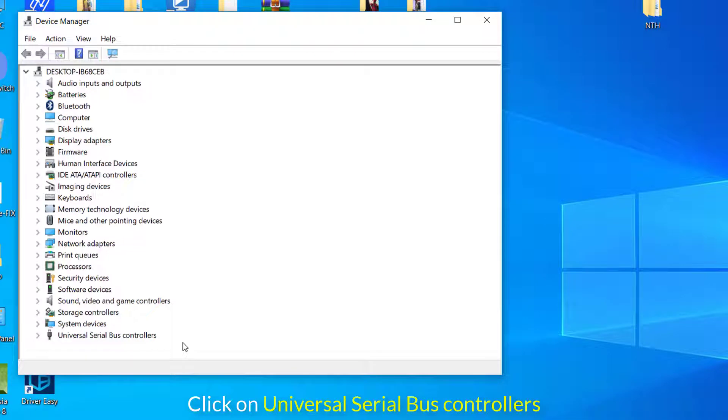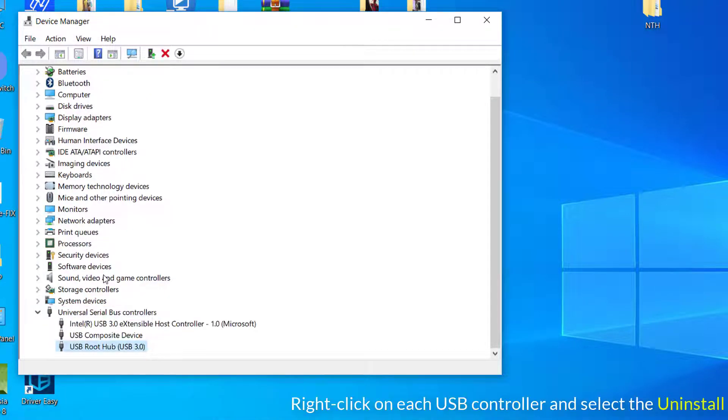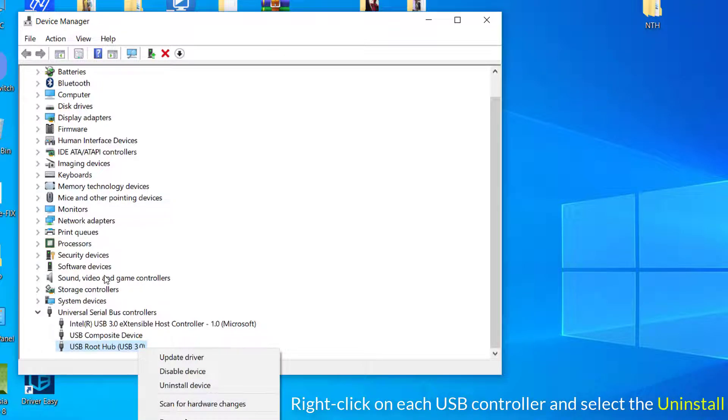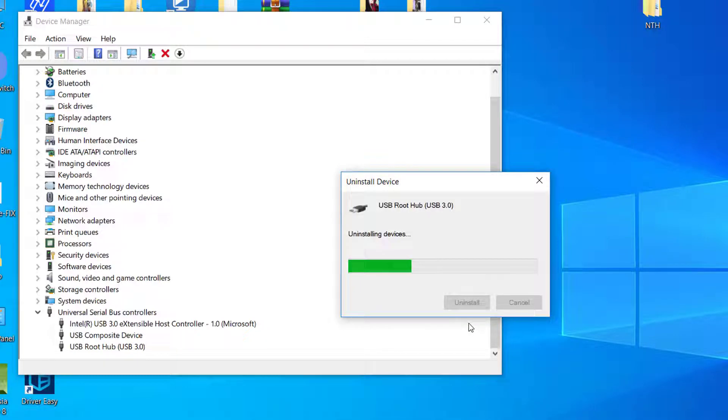Here you need to click on Universal Serial Bus Controllers and expand this option. Here you need to right-click on each USB controller and choose the Uninstall option. You need to repeat the same procedure with all available USB controllers listed under Universal Serial Bus Controllers.